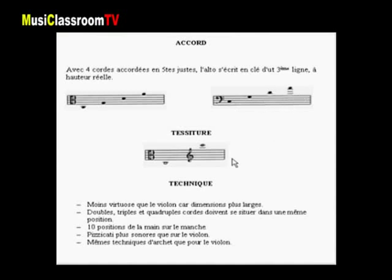La tessiture de l'alto est donc plus limitée à l'aigu. C'est un instrument un petit peu plus grave, qui va du do première ligne au do ou au mi au-dessus de la portée en clé de sol.